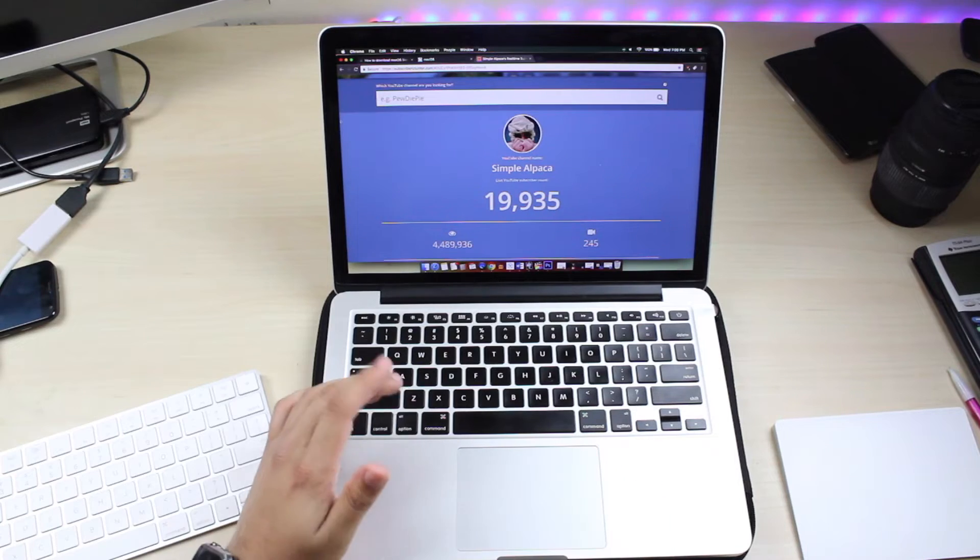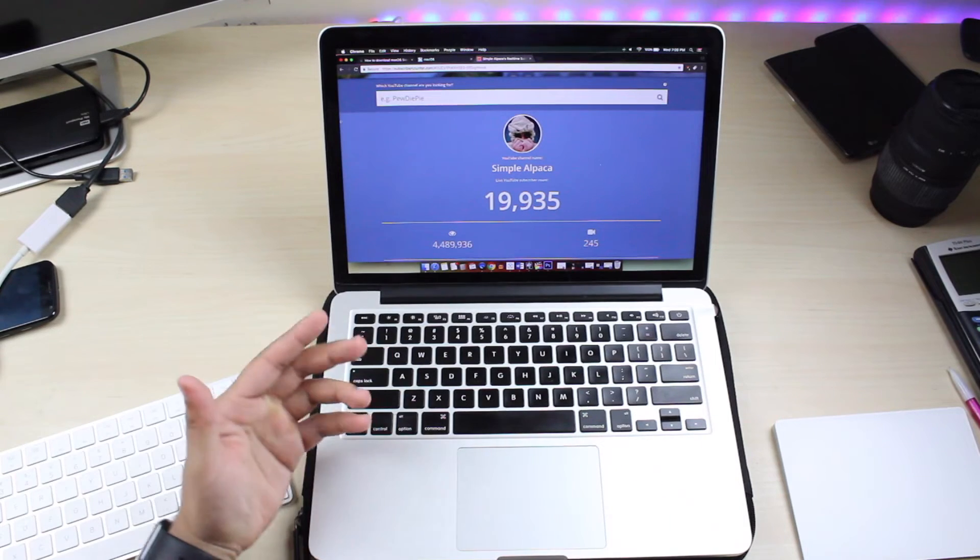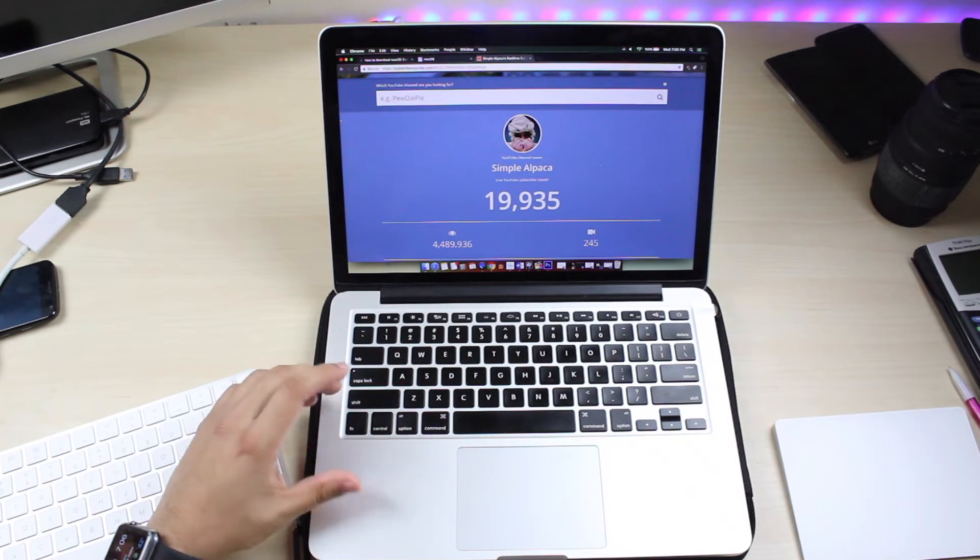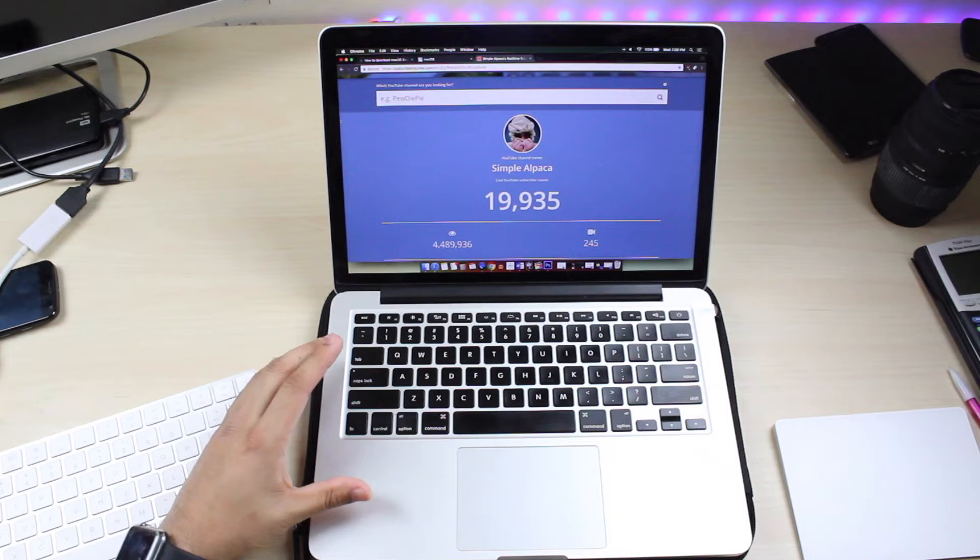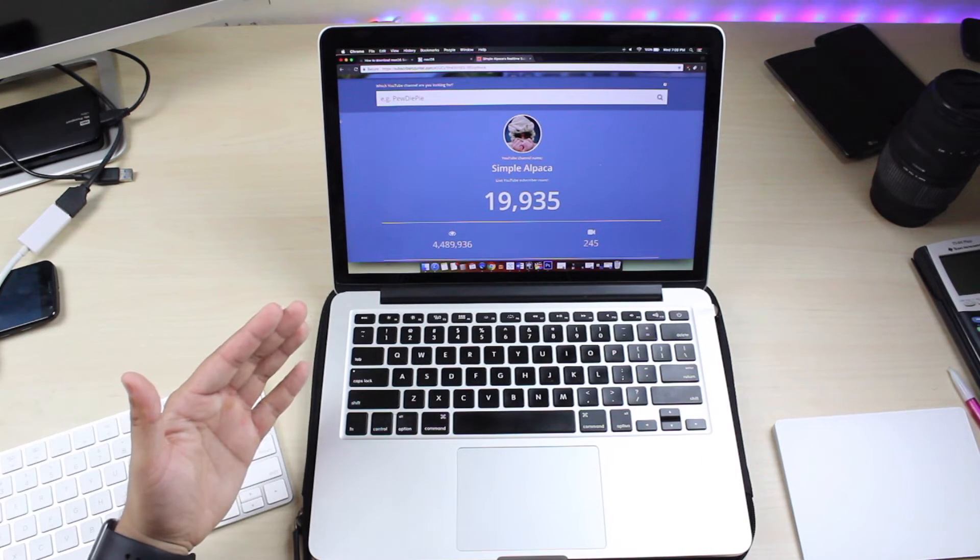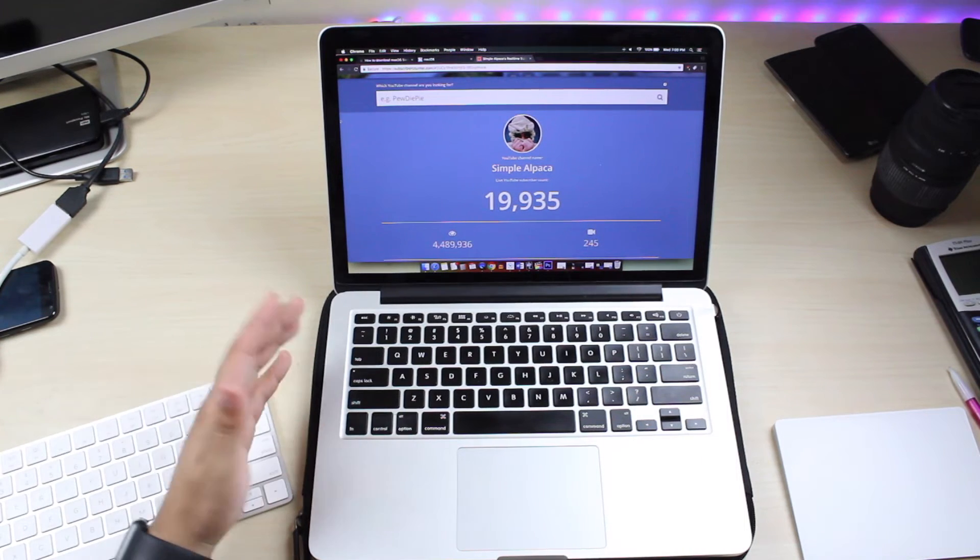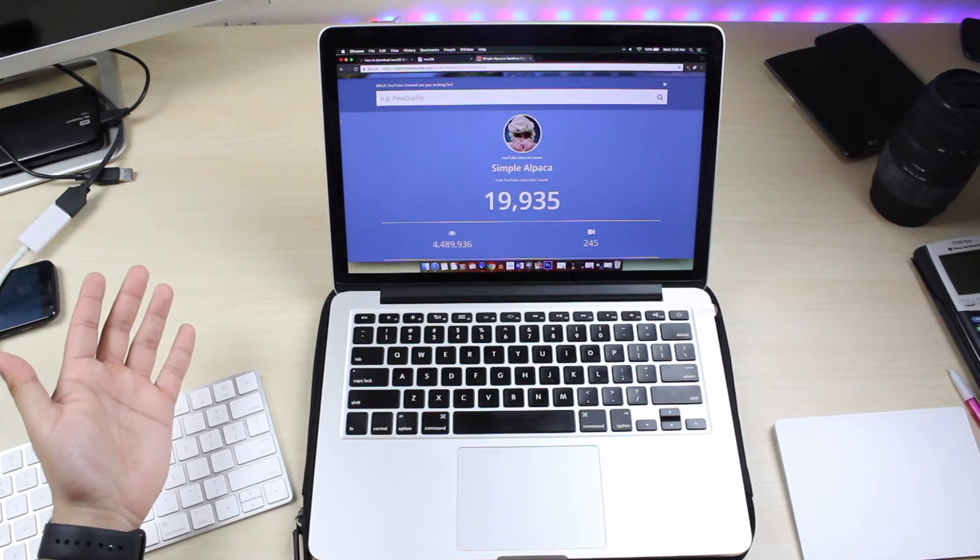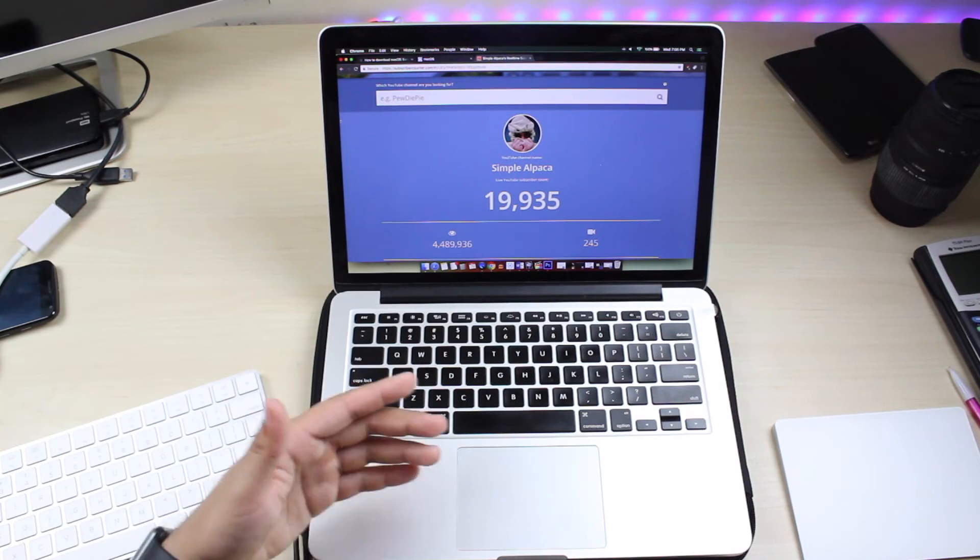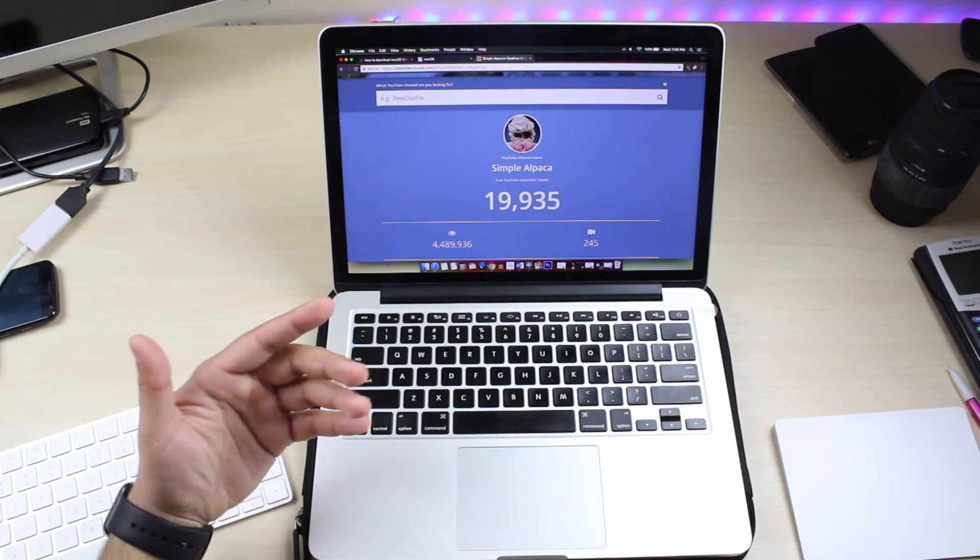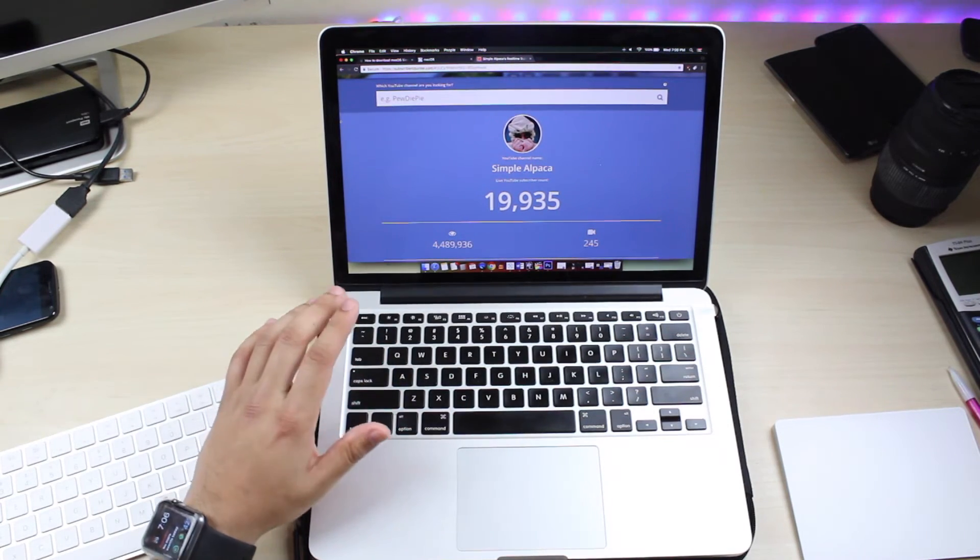The scary thing is people can actually hack into you remotely. Let's say they get access to your actual computer through some sharing software or something like that. They can actually go into your settings and change that if they need to without even knowing your password or anything like that. So that is a little scary.